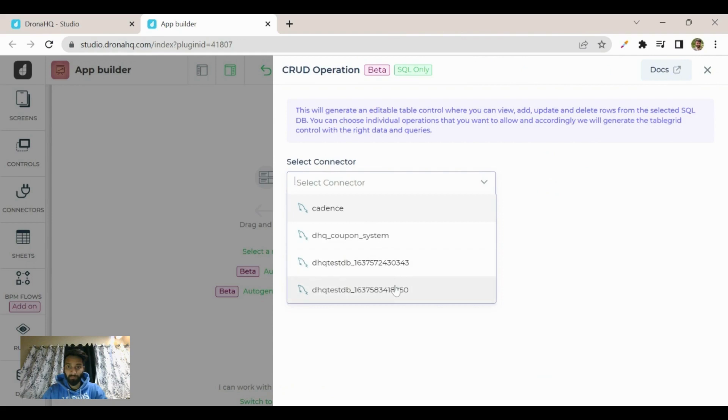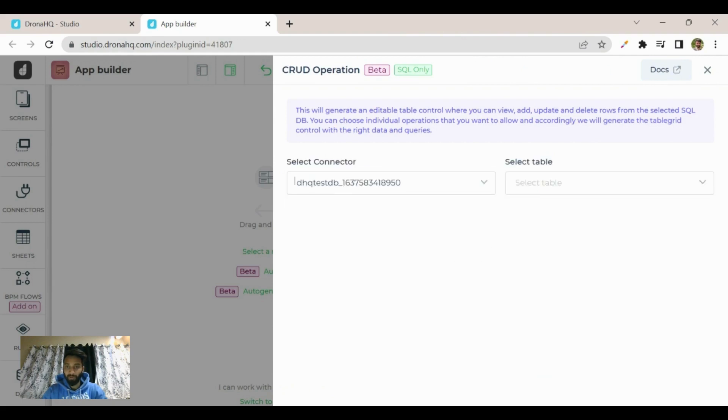Now it asks you to select a table on which you want to perform the CRUD operation.